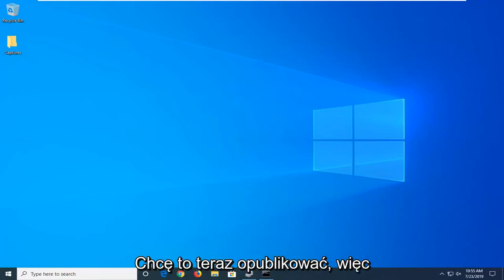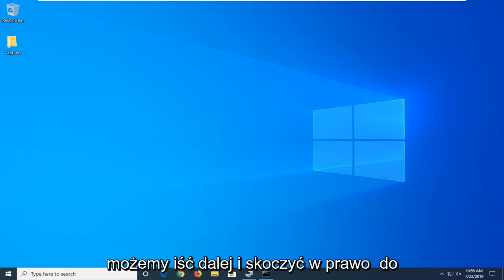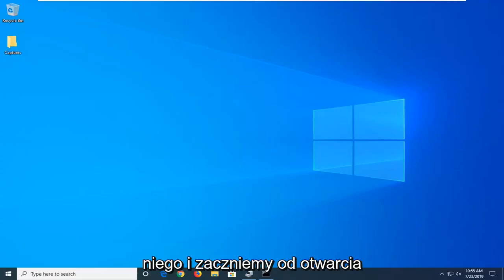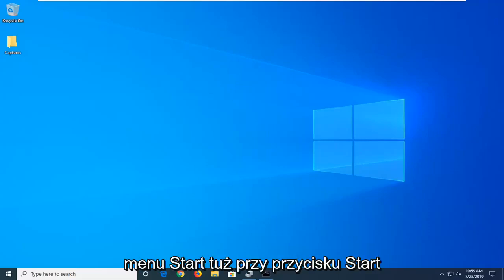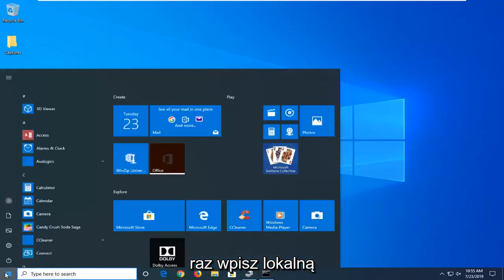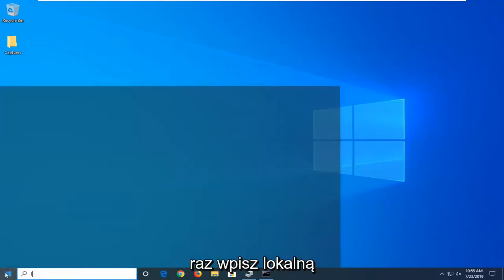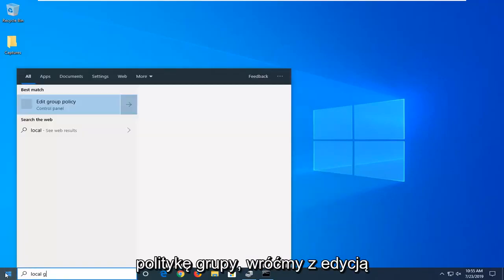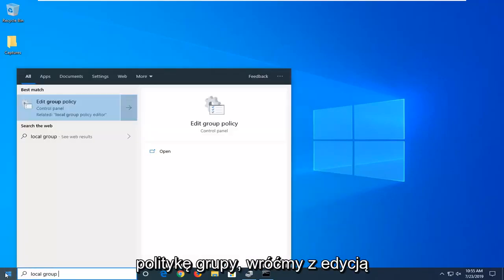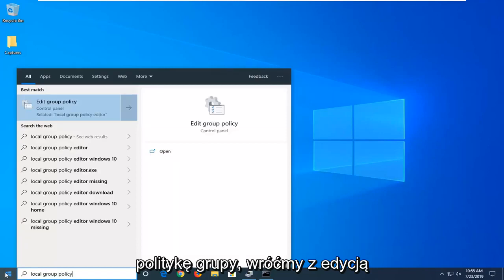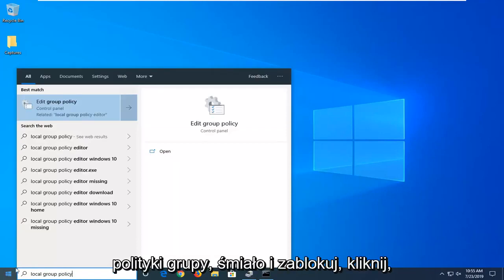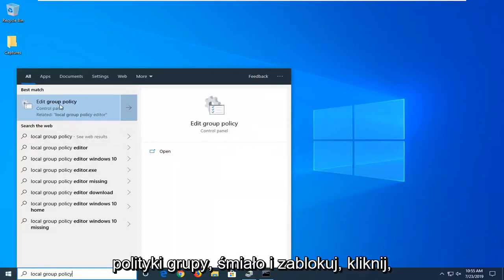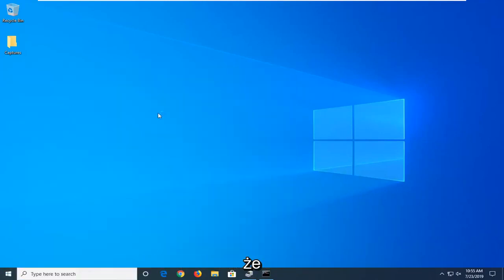I just want to put that out there right now, so we're going to go ahead and jump right into it. We're going to start by opening up the Start menu. Just left-click on the Start button one time, type in 'local group policy.' The best match to come back with is 'Edit group policy.' Go ahead and left-click on that.